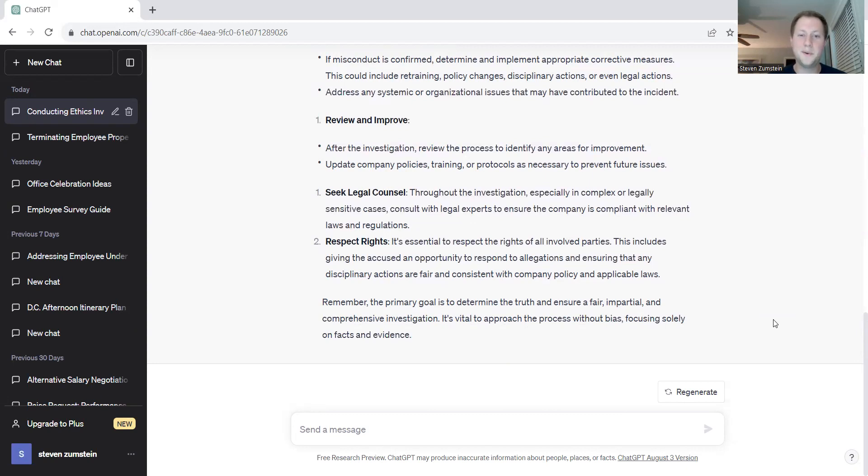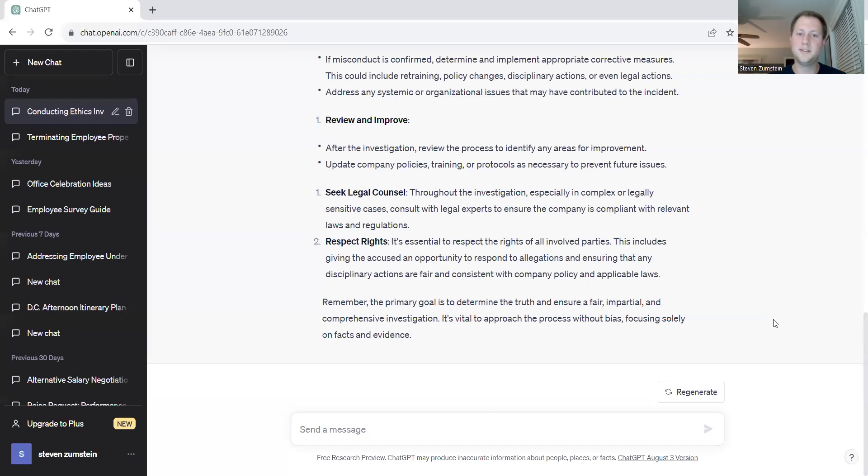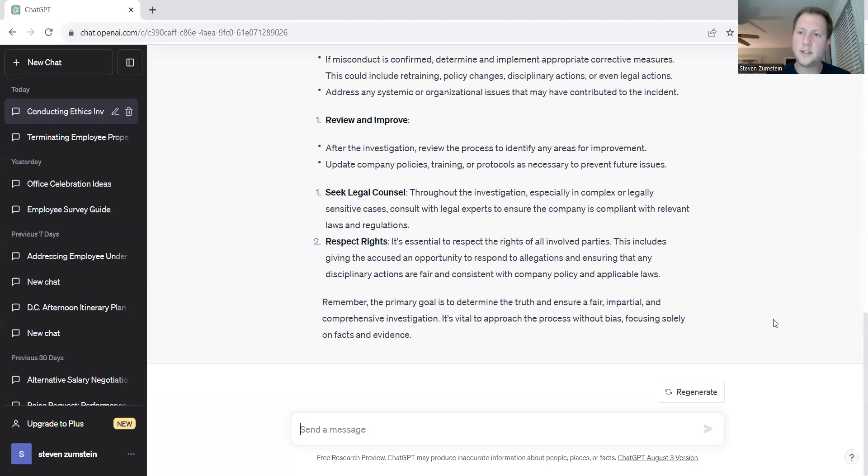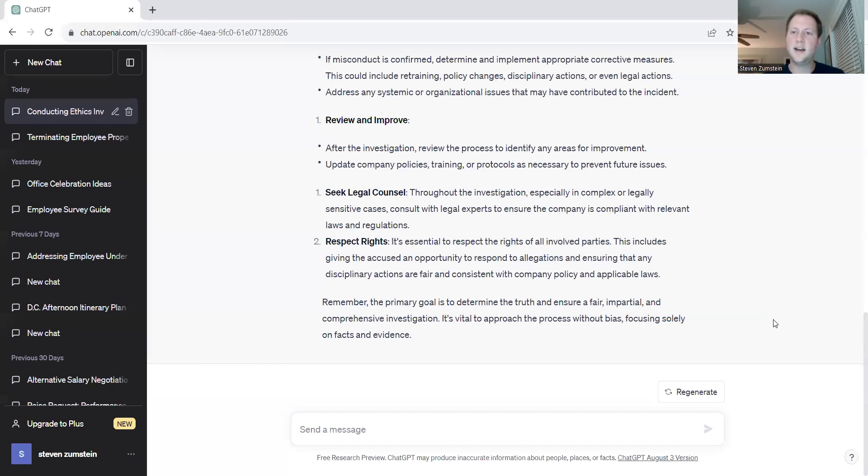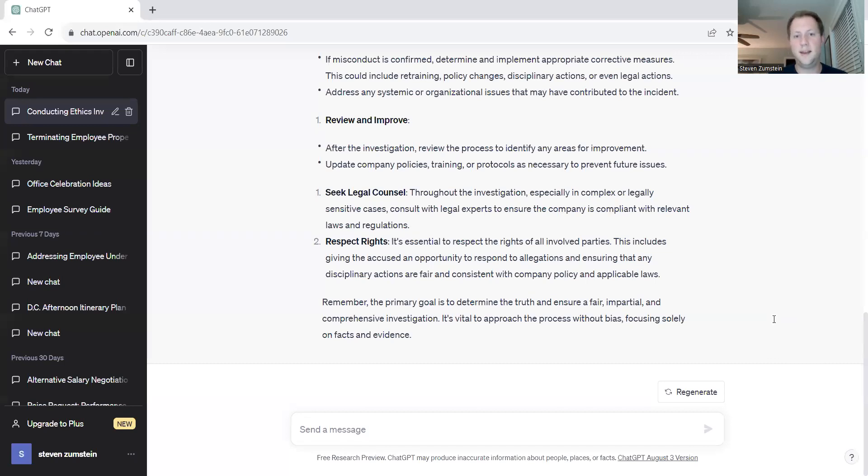Remember, the primary goal is to determine the truth and ensure a fair and impartial comprehensive investigation. We want to make sure that the investigation that we do the first time has as much detail as we possibly can get. And we want to make sure that when we're conducting an investigation within an organization, we're going through all the due diligence that we possibly can so that it doesn't have to be revisited. Because as soon as it has to be revisited, it's probably already gotten worse at that point.